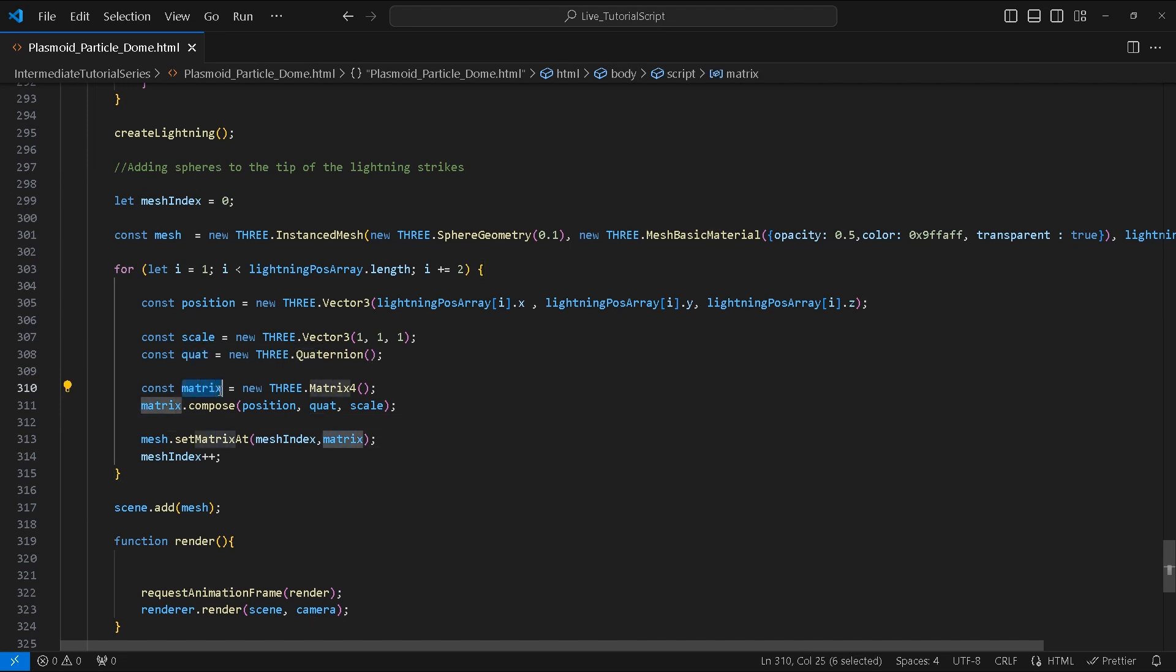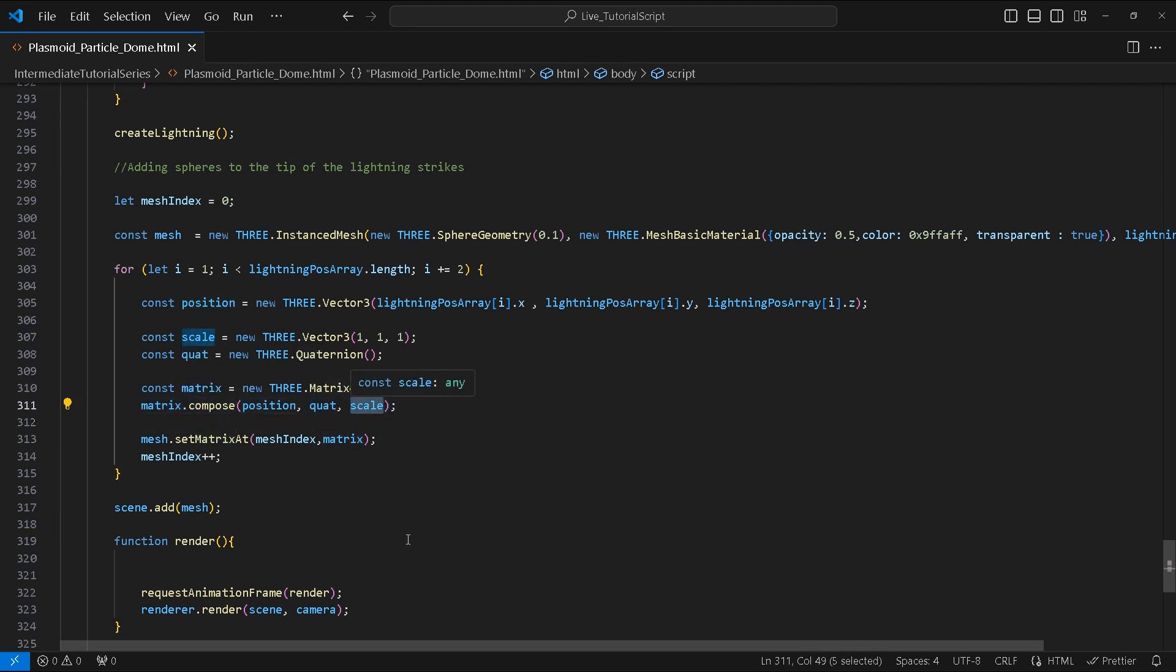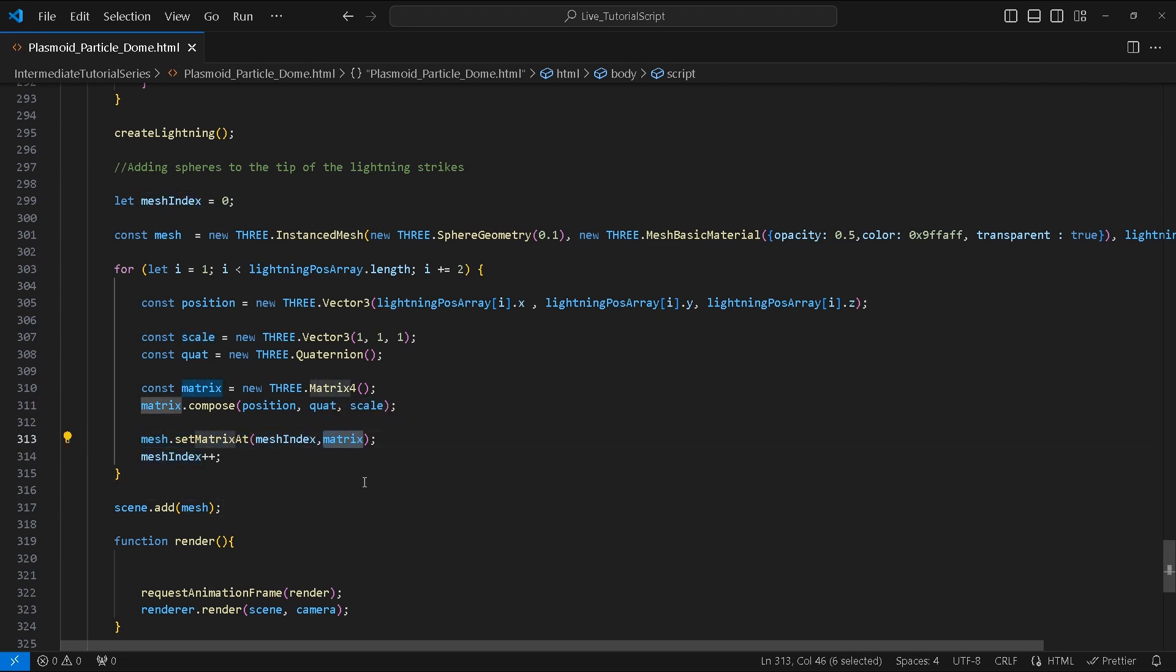Next we create a Matrix4 variable called matrix. We compose it using position, quaternion, and scale. Afterwards we set the mesh's matrix using meshIndex matrix, and then increment meshIndex by 1 and add it to the scene.